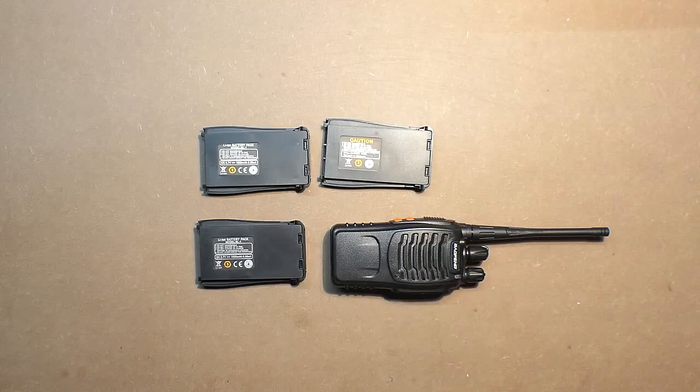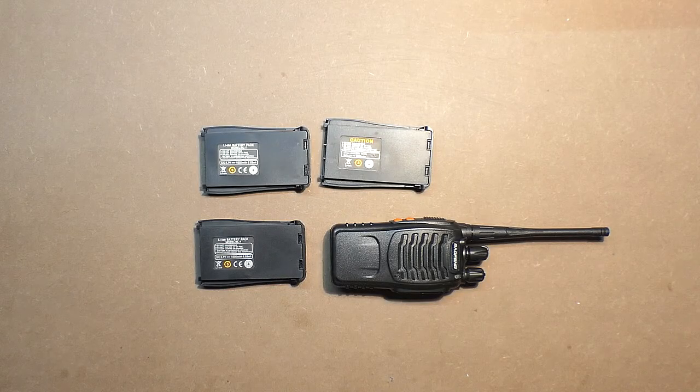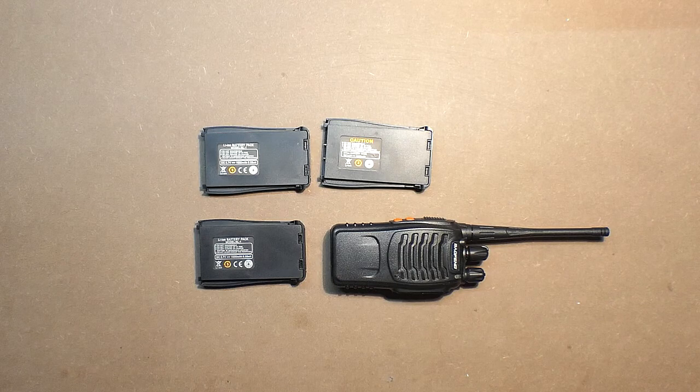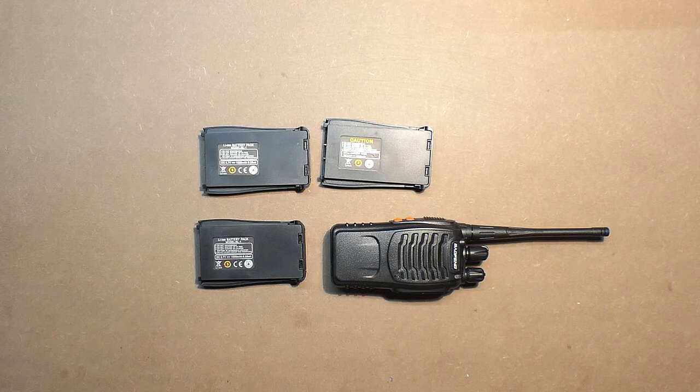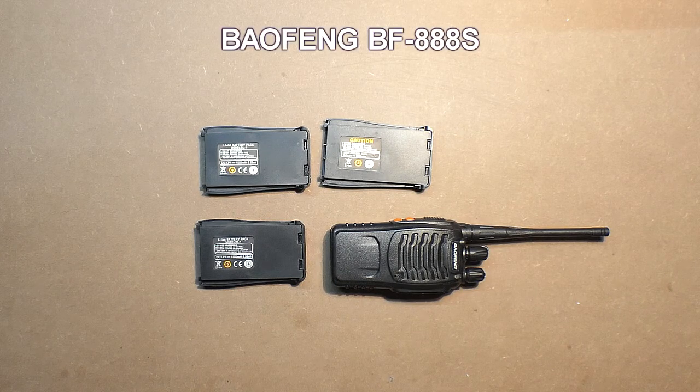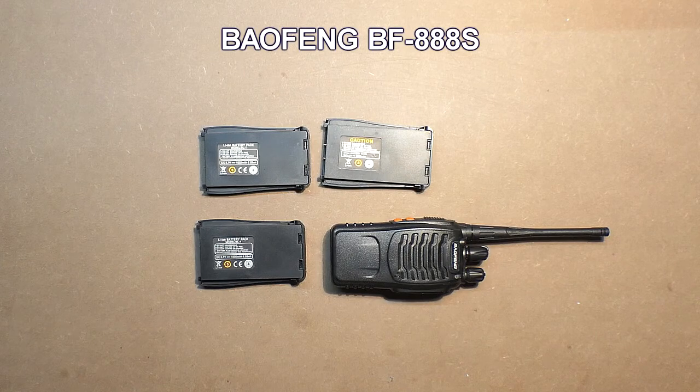Hello friends! In this video I would like to share information regarding the batteries, more precisely regarding the capacities of the batteries of the Baofeng BF888S.